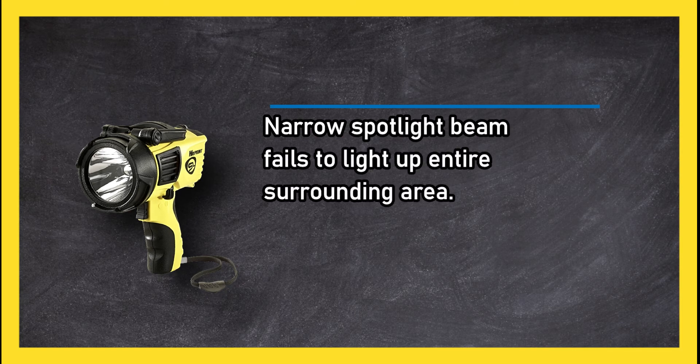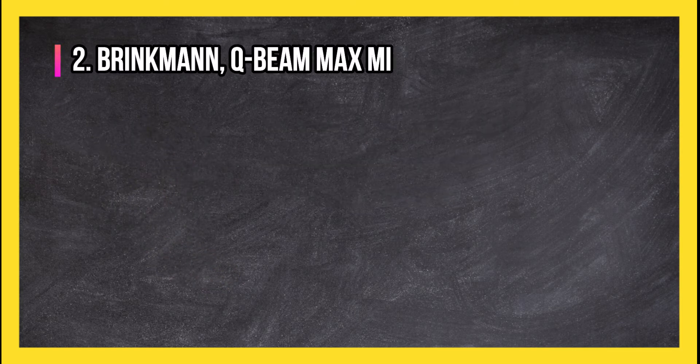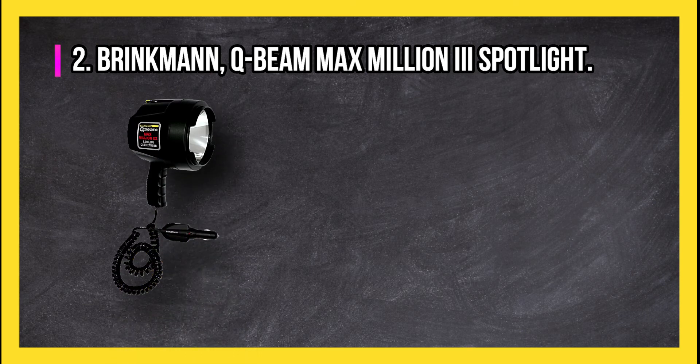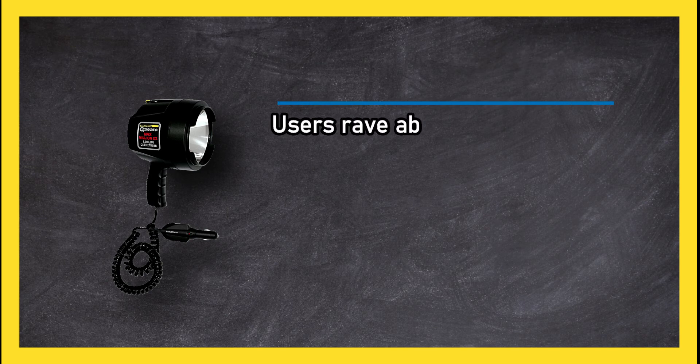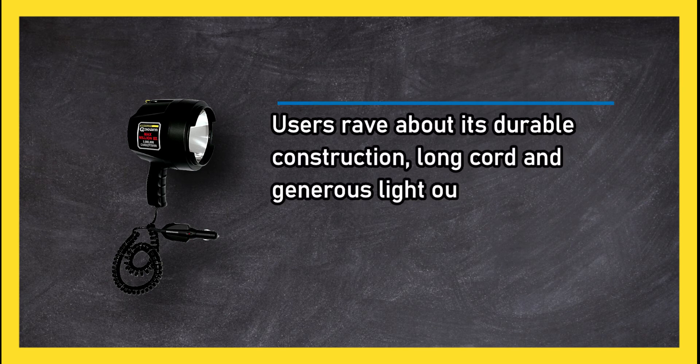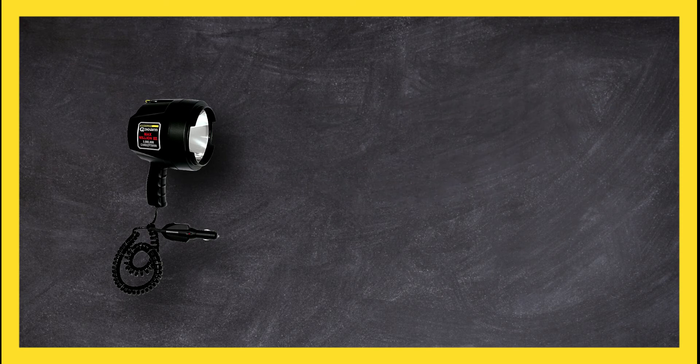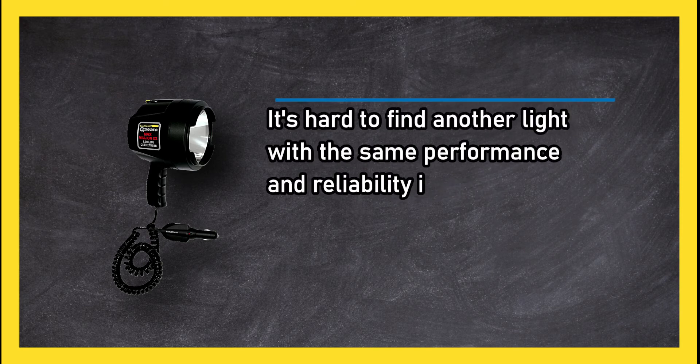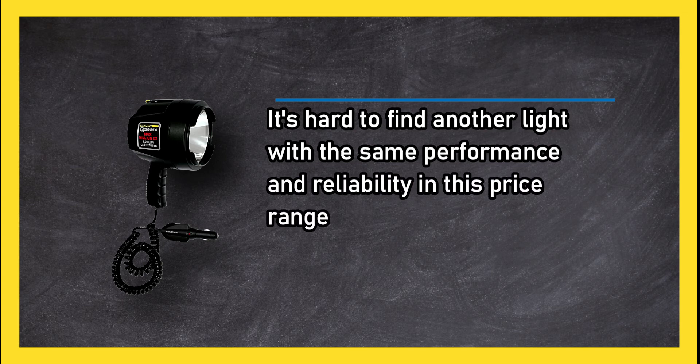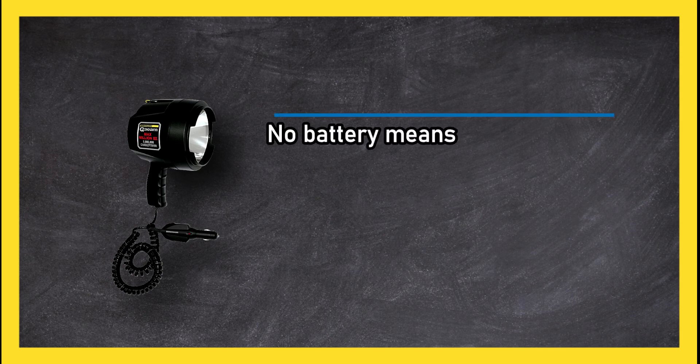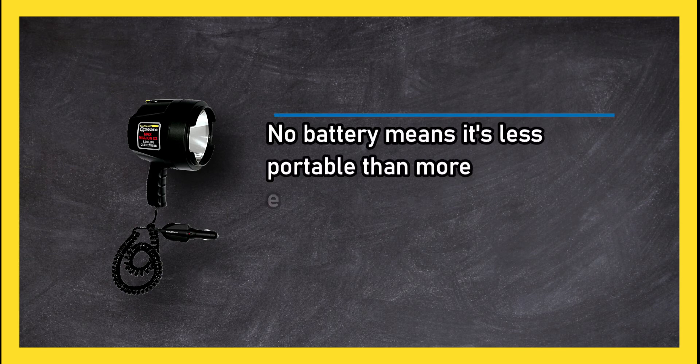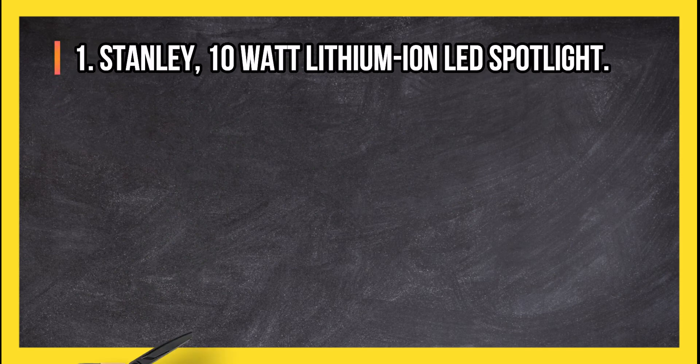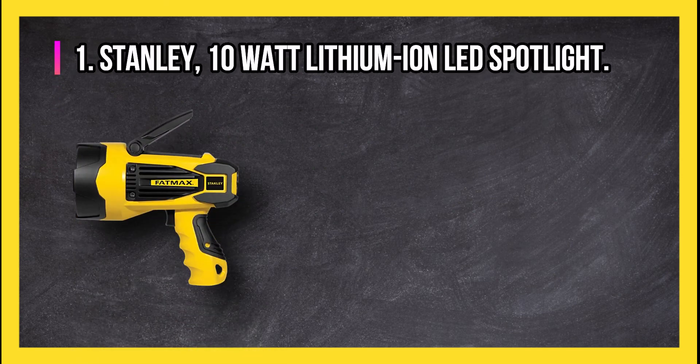At number two: Printman QB Max Million Three Spotlight. Users rave about its durable construction, long cord, and generous light output. It's hard to find another light with the same performance and reliability in this price range. Undoubtedly the best bang for your buck. No battery means it's less portable than more expensive spotlights.